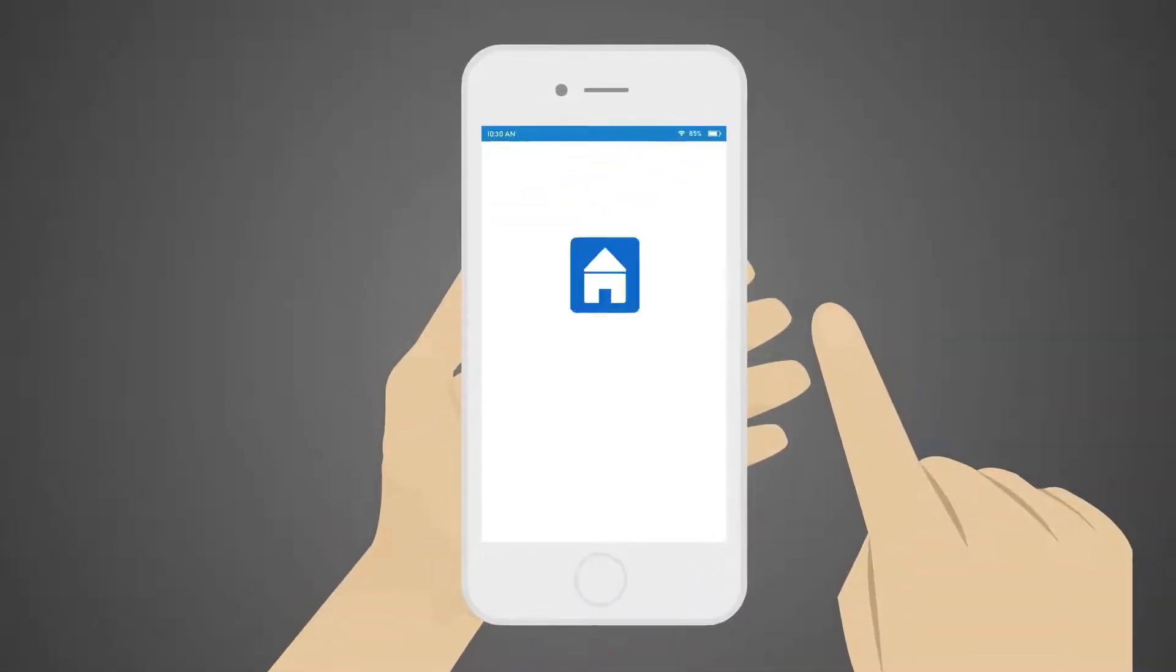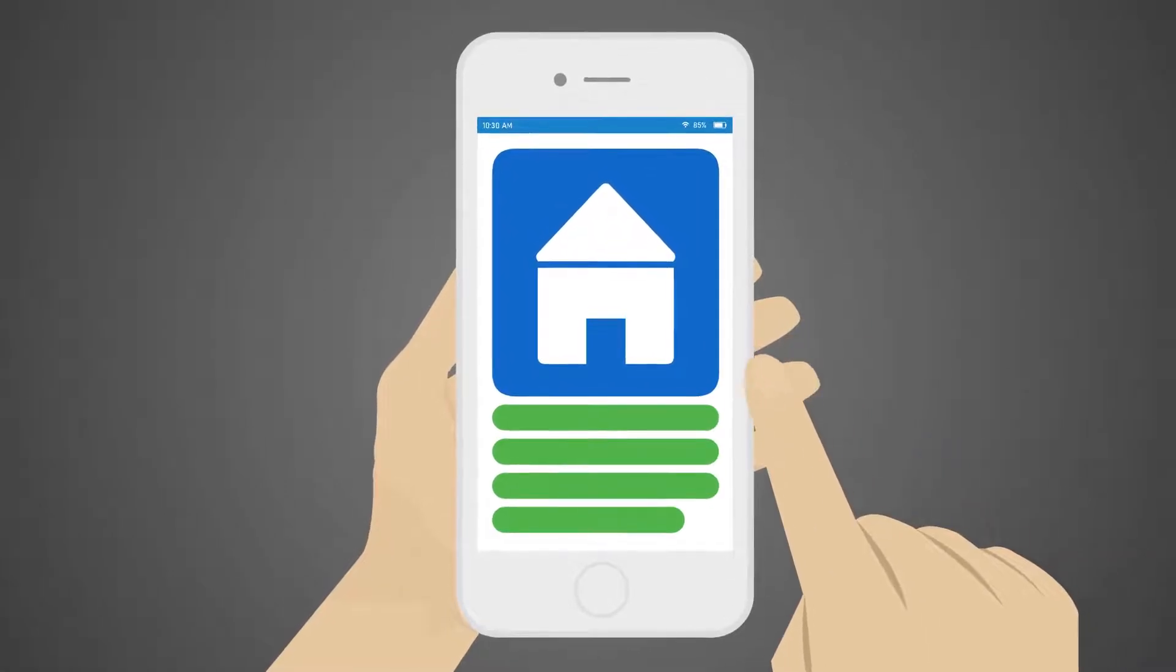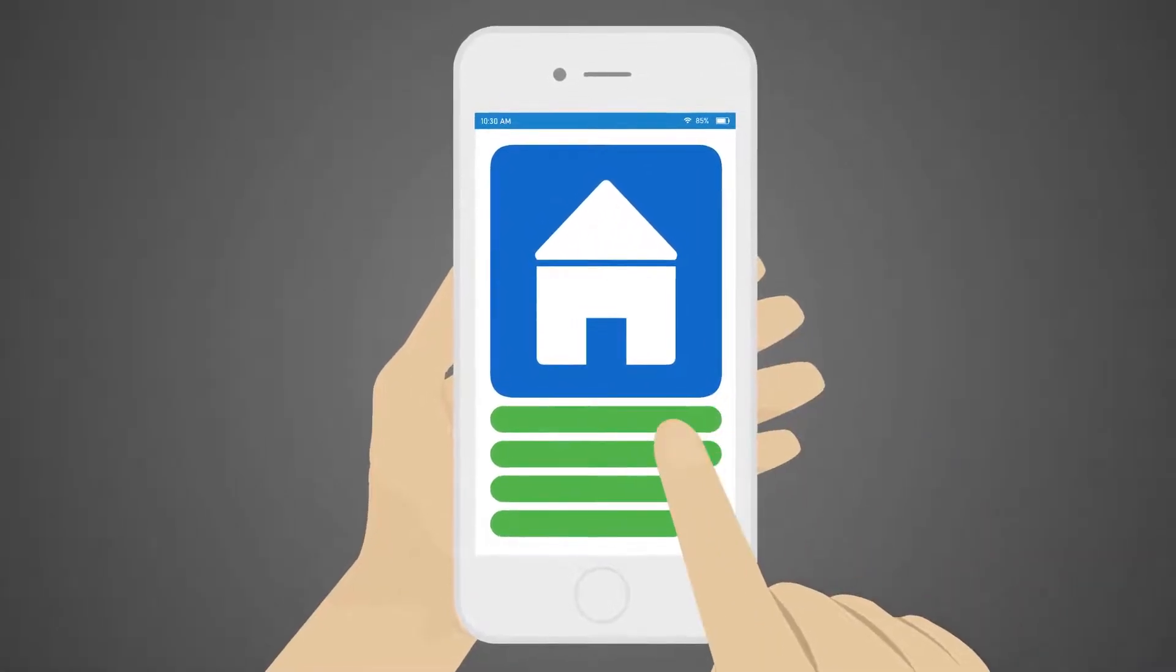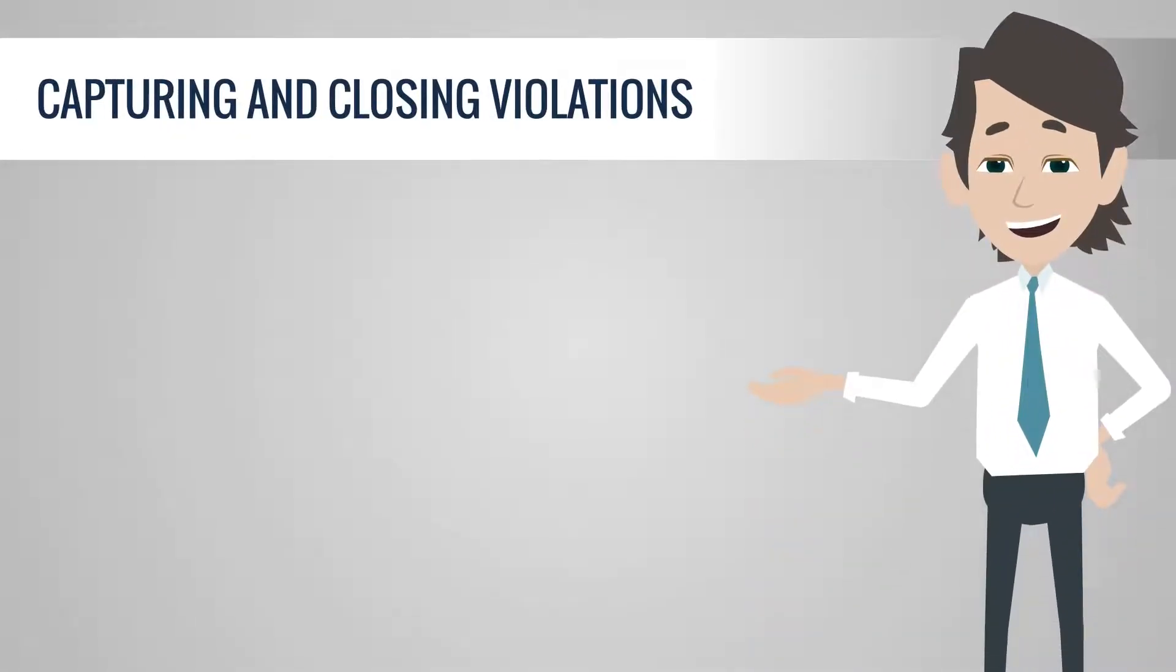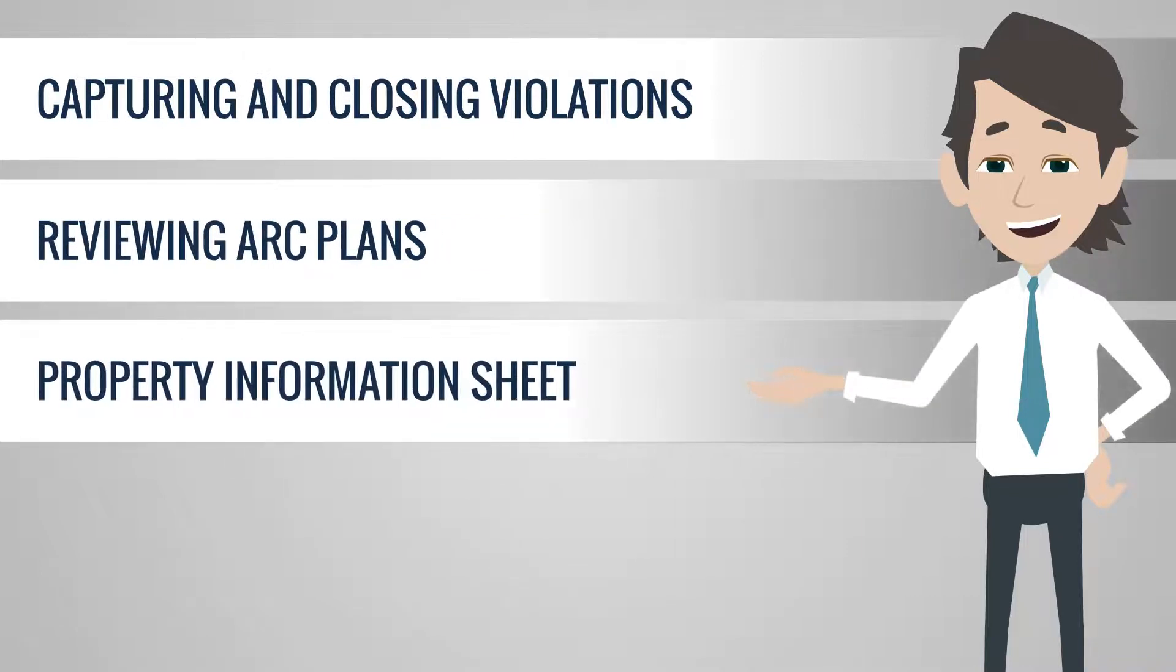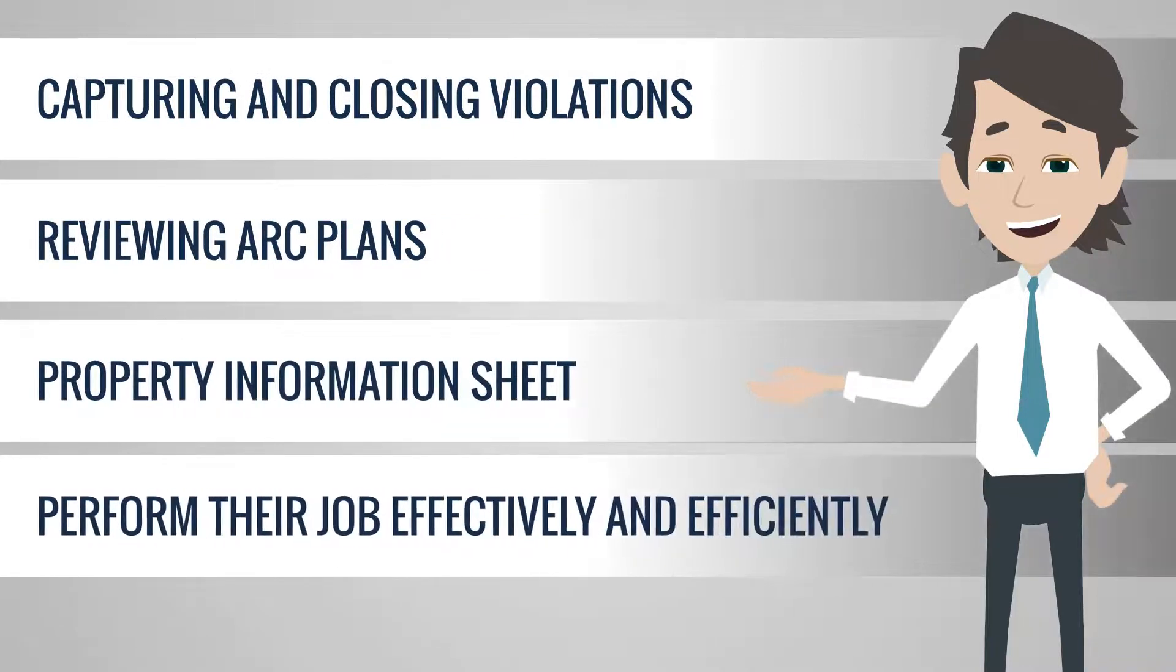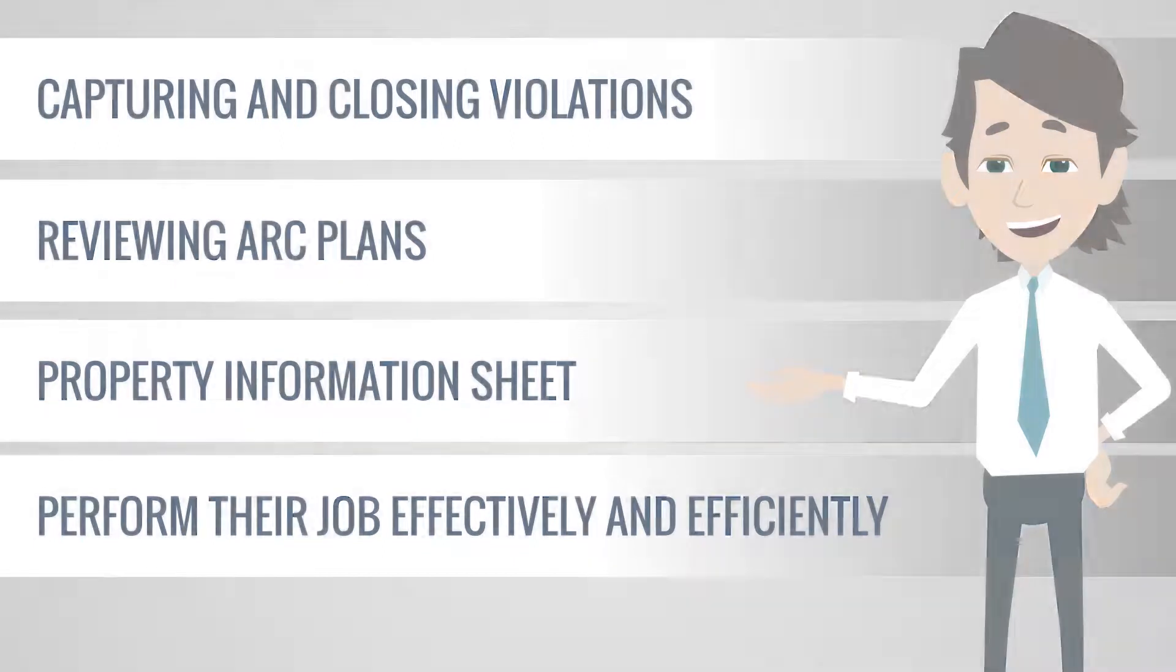All the functions you need while on property can be performed on the mobile app, from capturing and closing violations, reviewing ARC plans, to viewing the property information sheet. Community managers have the tools to perform their job effectively and efficiently.